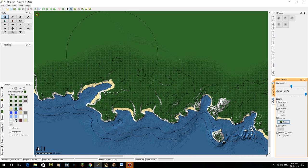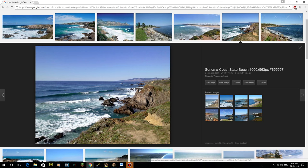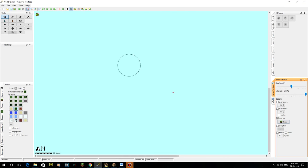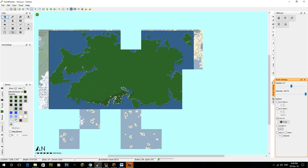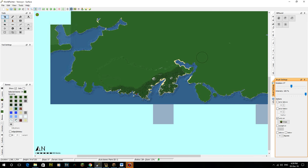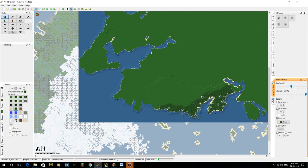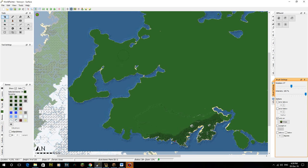Hi guys and welcome back to another World Painter tutorial. Today we're going to be doing more of a European type coastline. I've done the Mediterranean one which is more dry, but what I want to do is one that's a little bit more lush, a little bit more green, and also the rock color gets a little bit darker. I'm planning on doing this on my map.